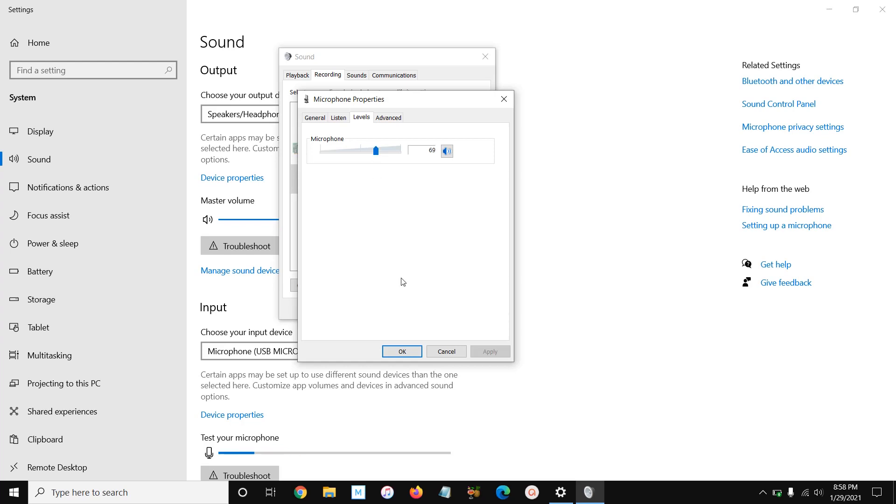So that's all you need to do. When you've done that, you can hit Apply or OK, and that's it.